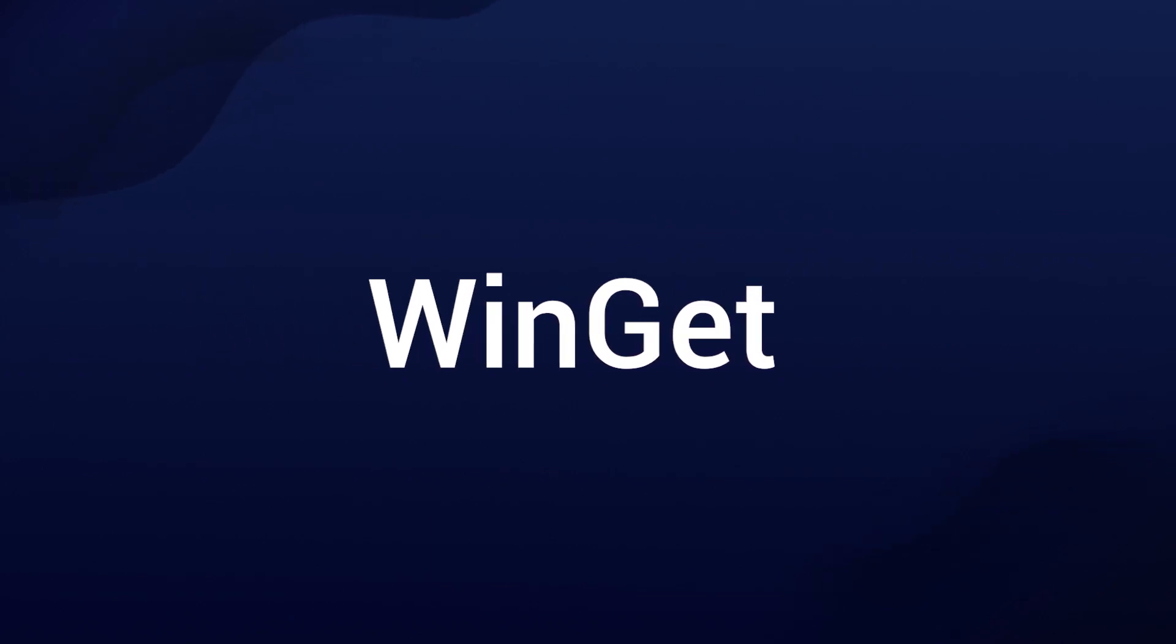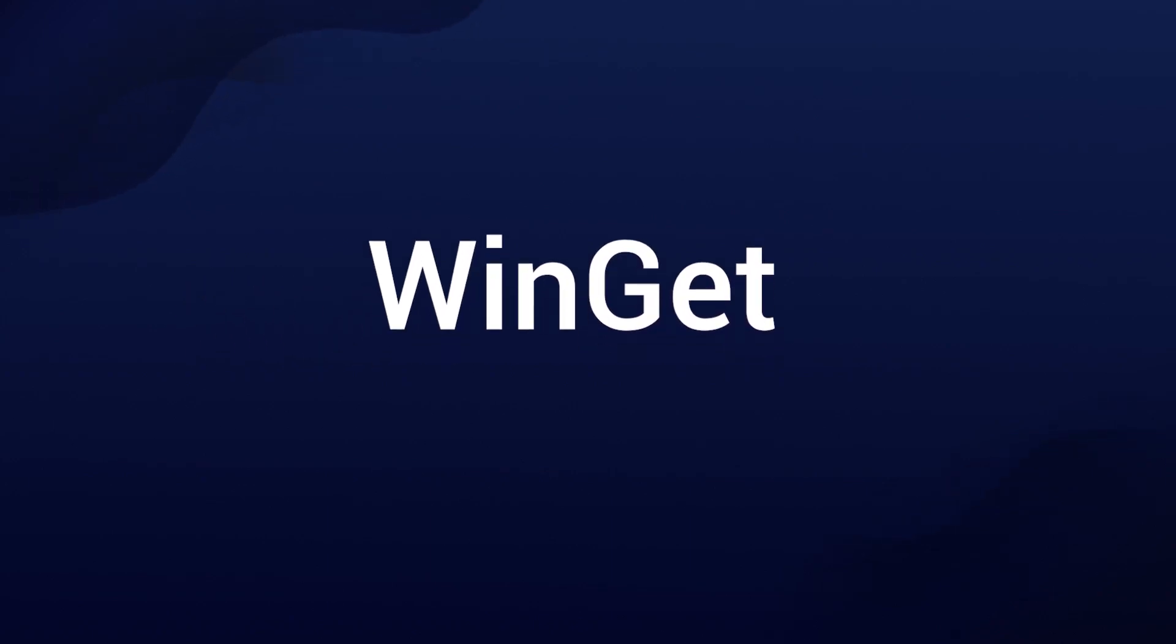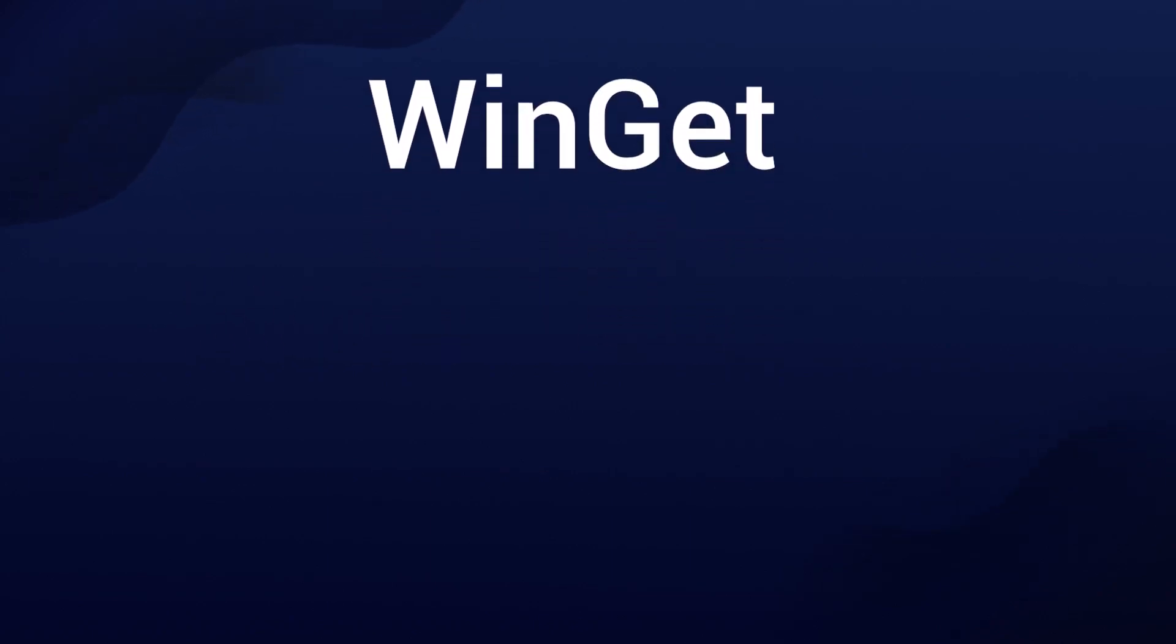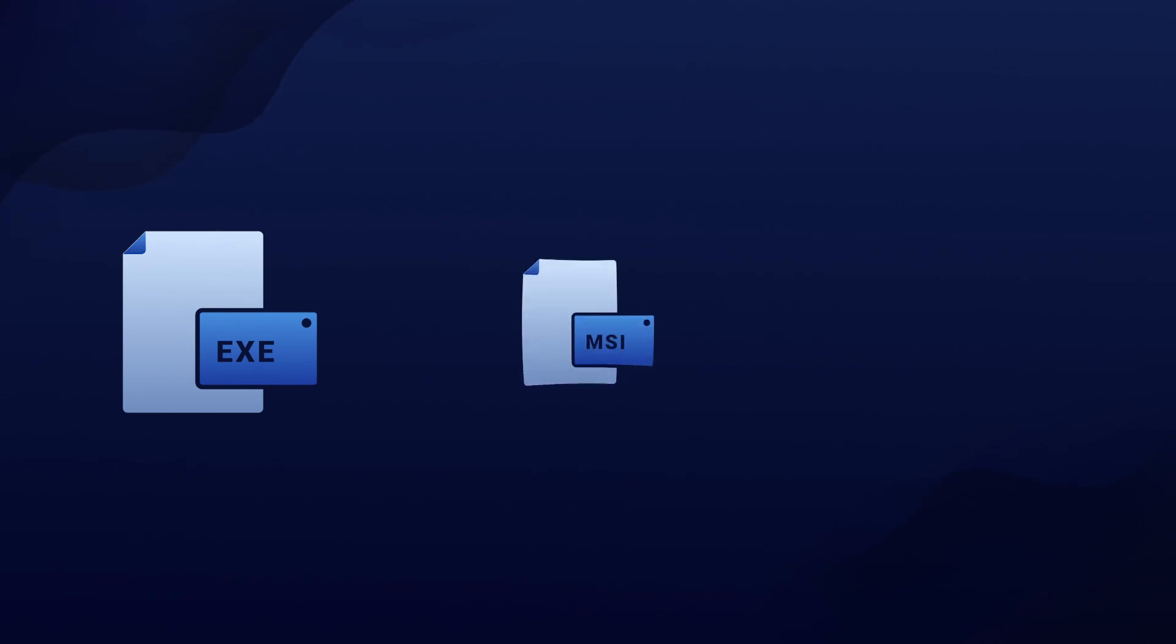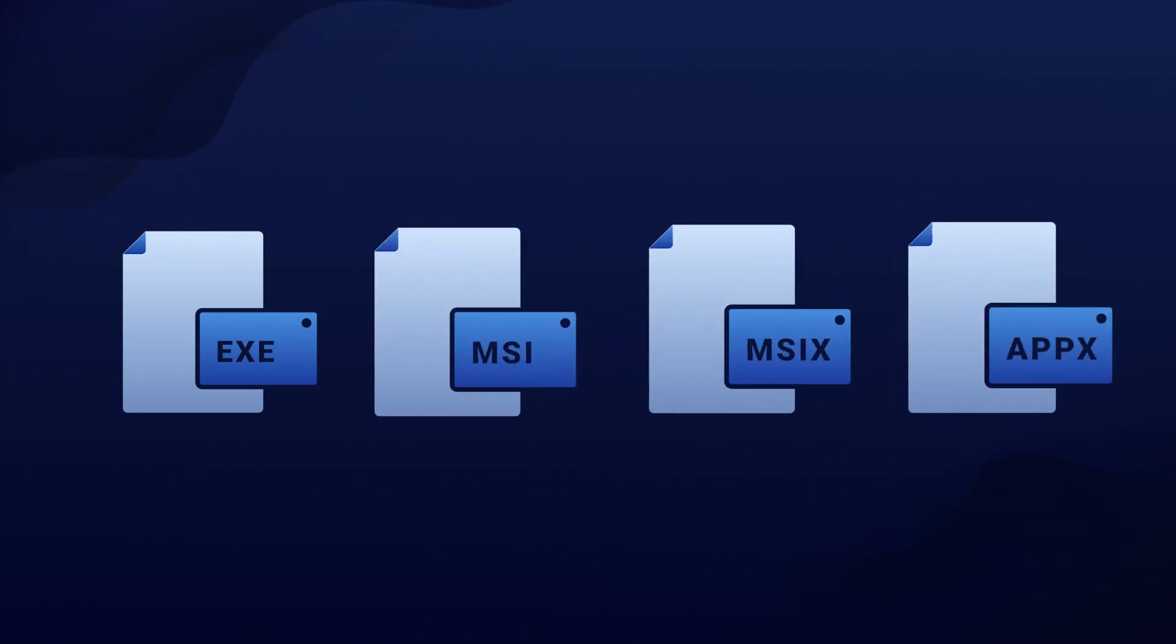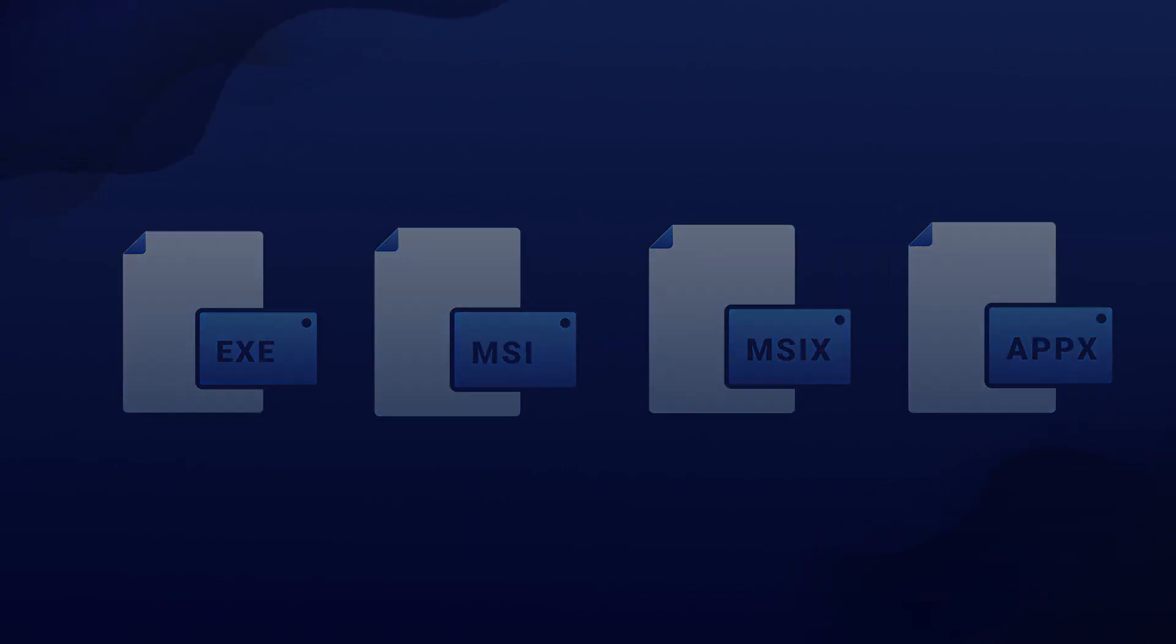WinGet is a free and open-source package manager designed for Windows 10 and 11 users. It supports various package types, including EXE, MSI, MSIX, APPX, and so on.